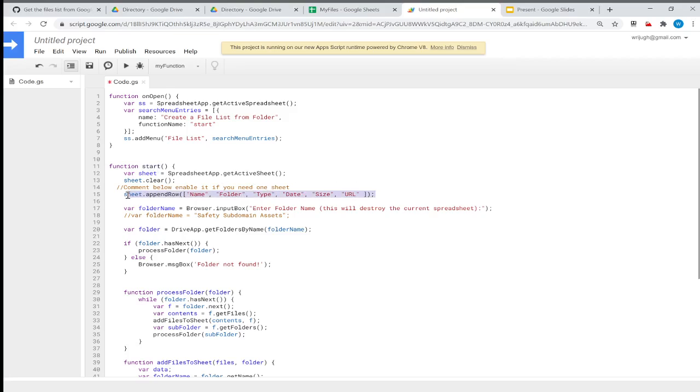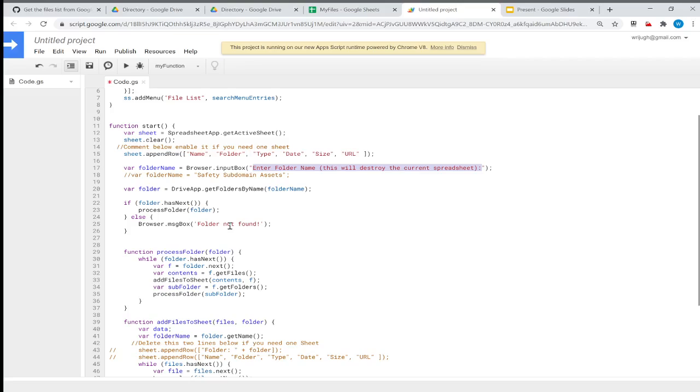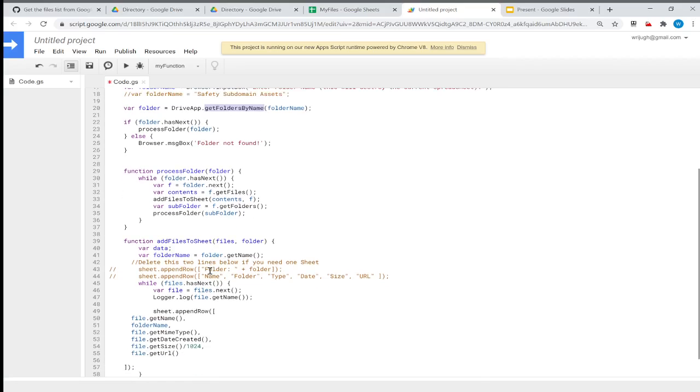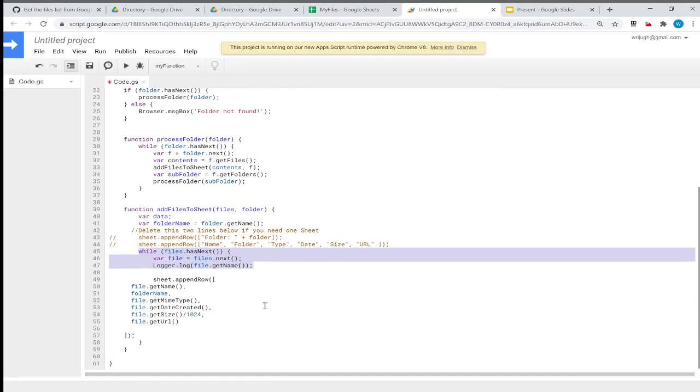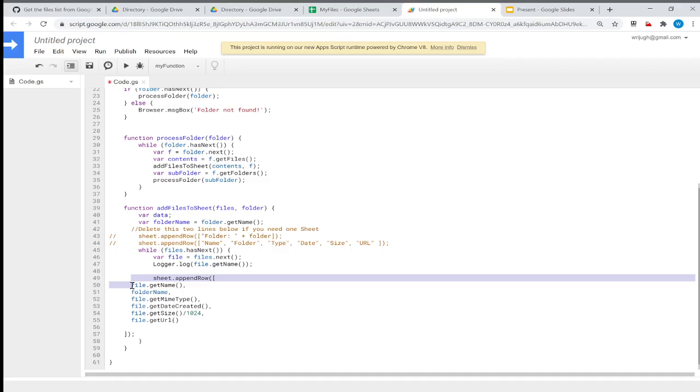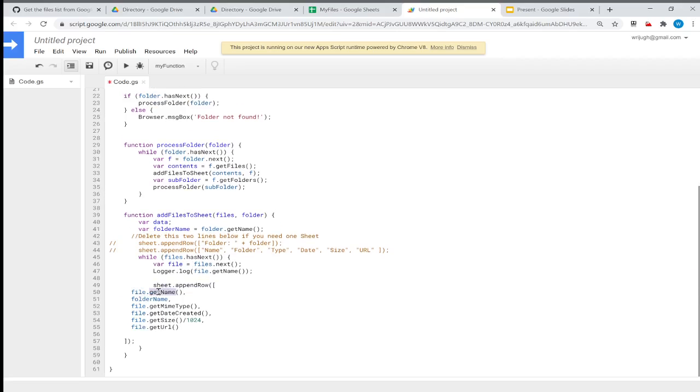That start function opens the spreadsheet, adds a row with headers, then asks for what folder you want to target. You type the folder in the prompt, then it will go inside that folder, find all folders and subfolders recursively, and get you the list. It creates a list of all folders, then goes inside each folder and fetches all the files. While it fetches files, I add them to the spreadsheet by file name, file type, date created, size, URL, etc.